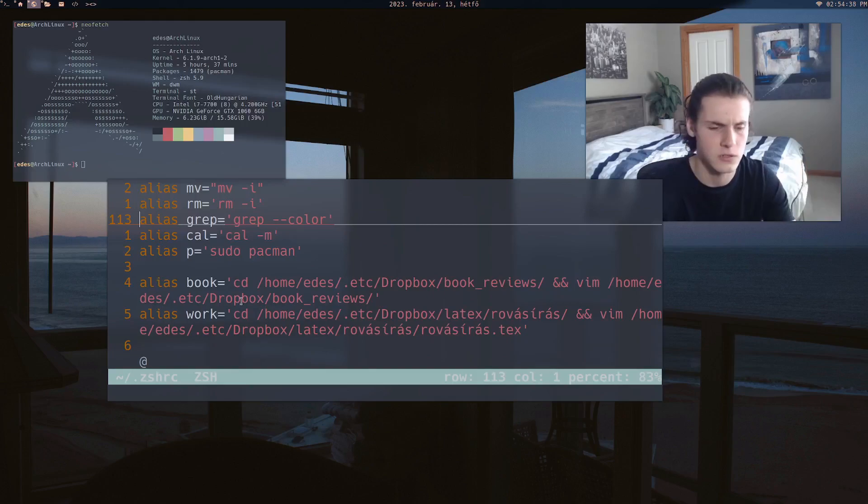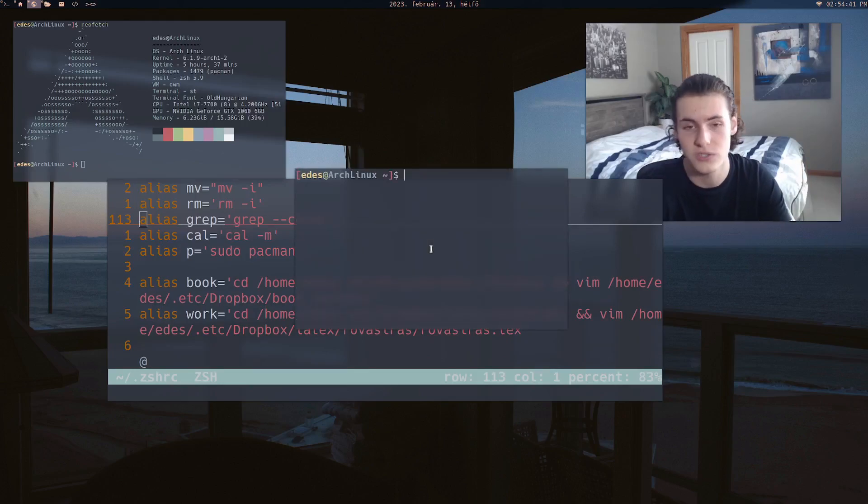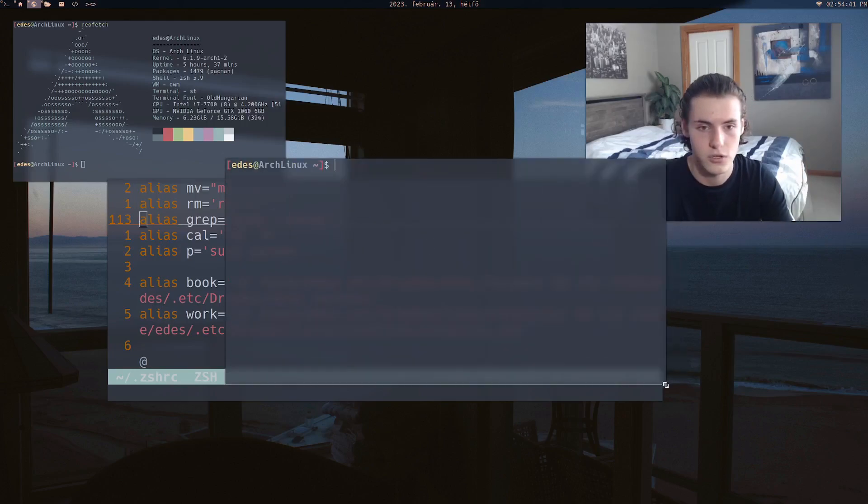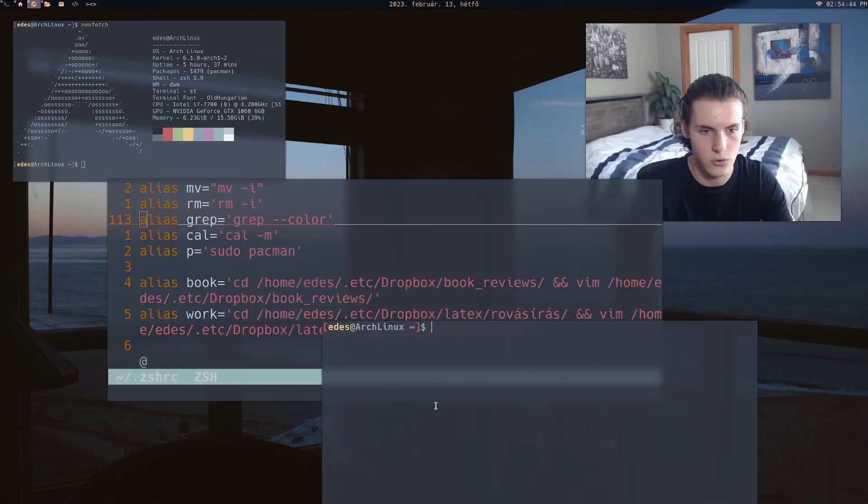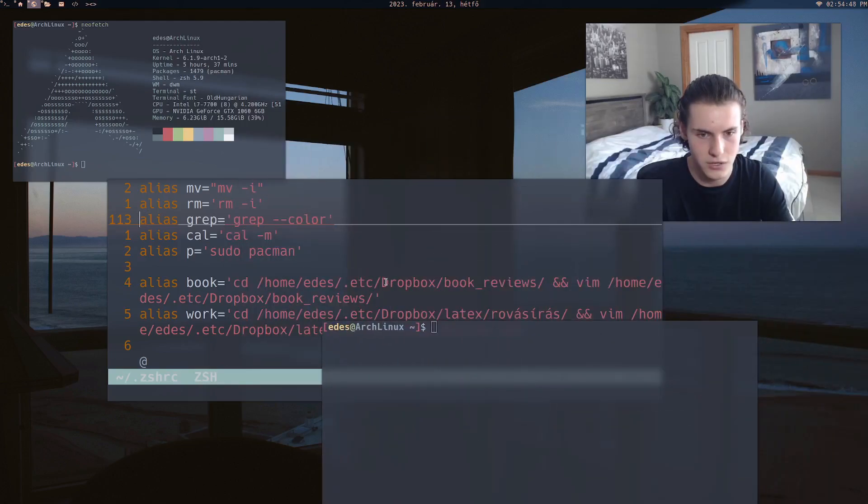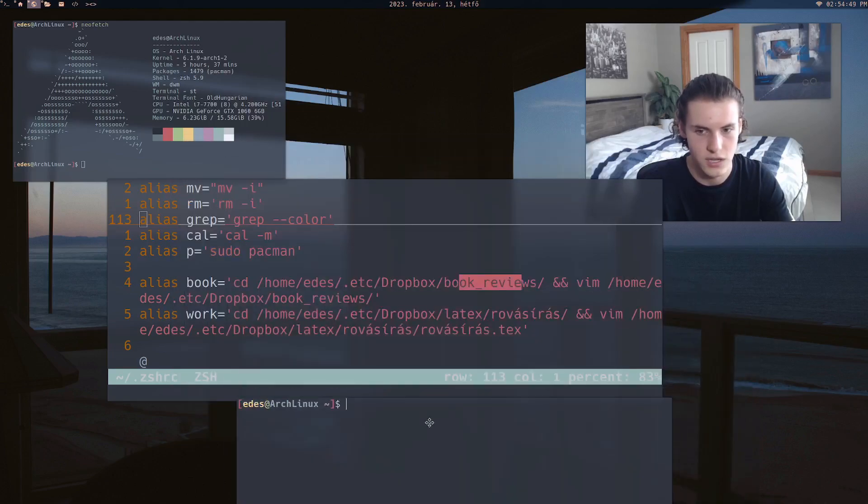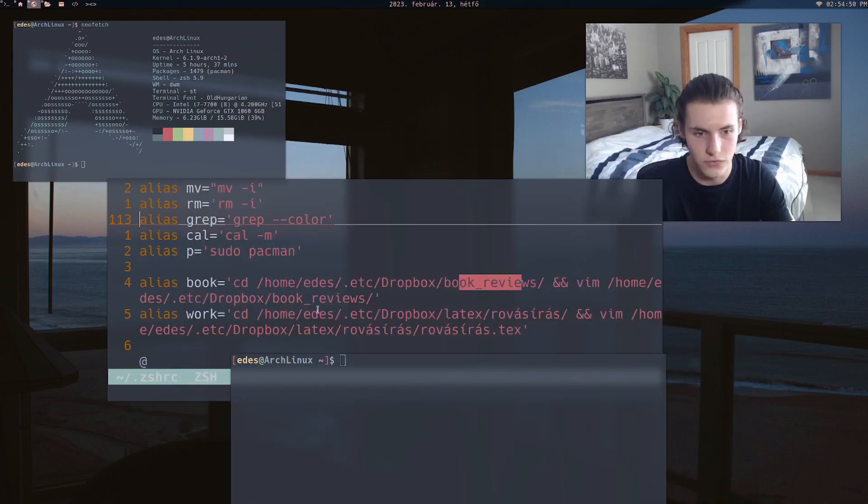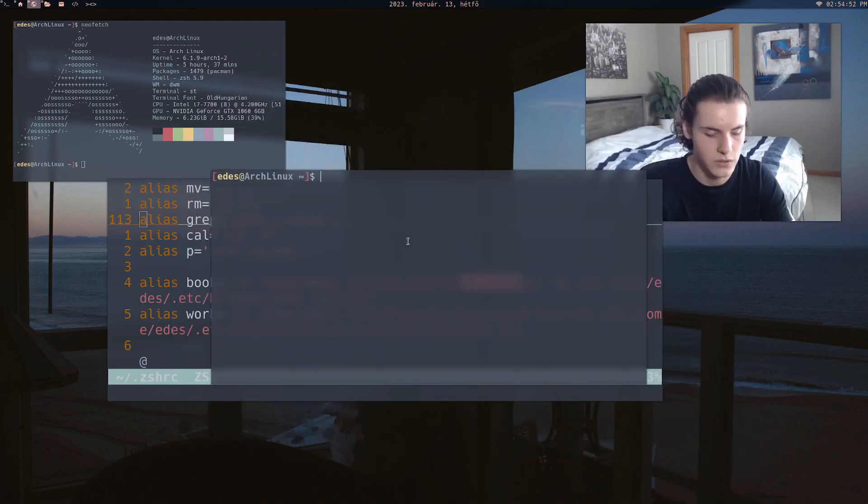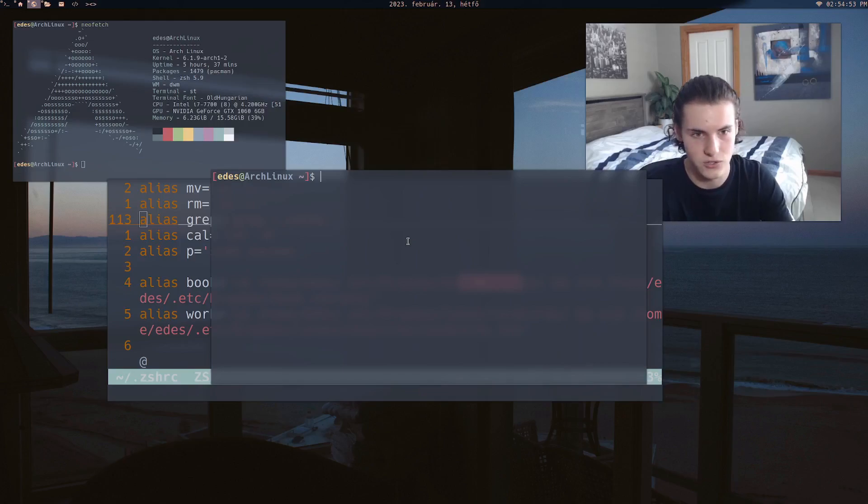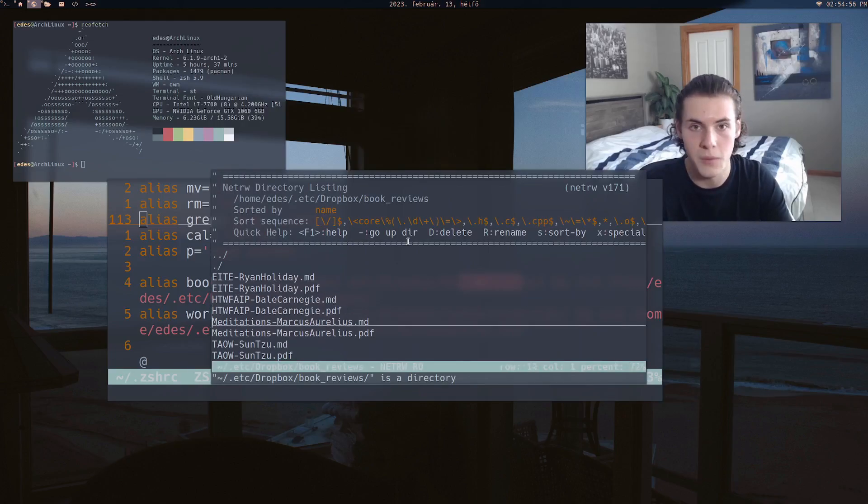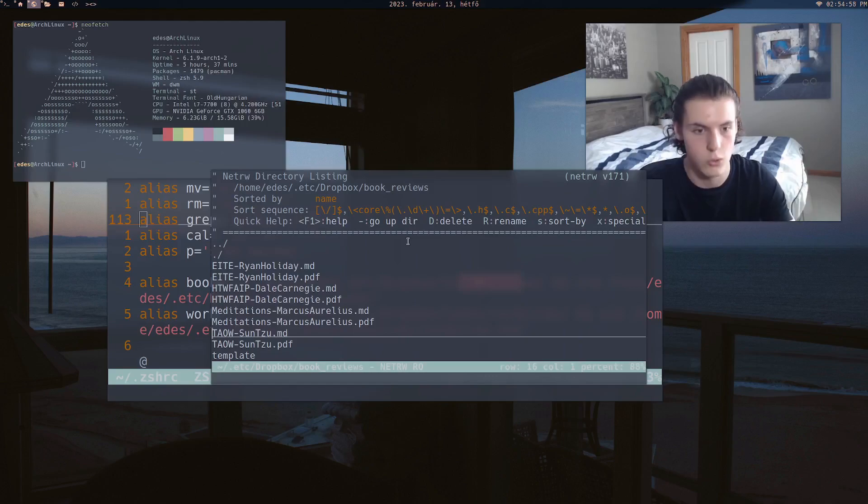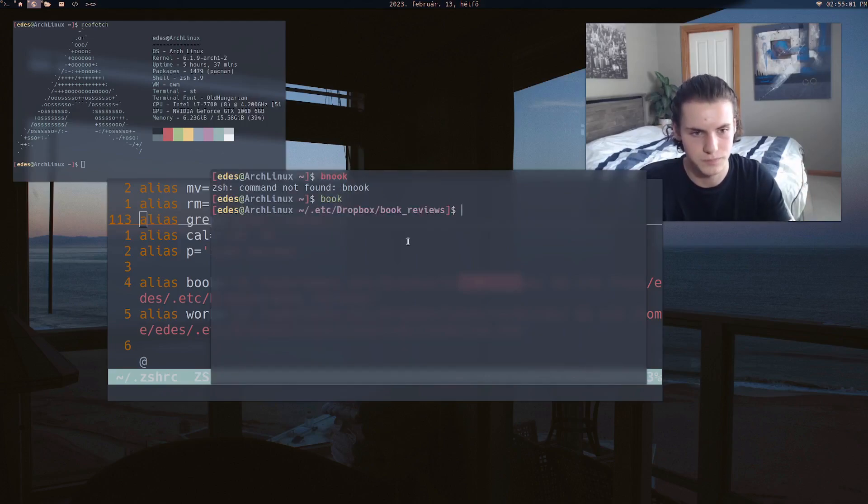Another thing is, I've shared this in another video, is that sometimes I will read and then I'll summarize the book. So why should I go into my home directory or go into my Dropbox book reviews and then vim? So instead I can just do book and then boom, I've got all my books just ready to go. Just start summarizing or whatever.